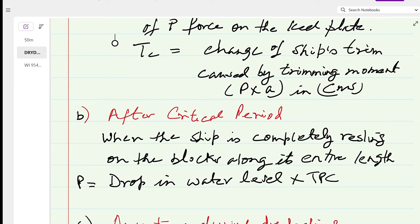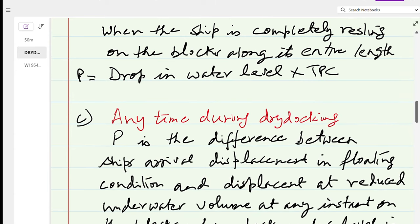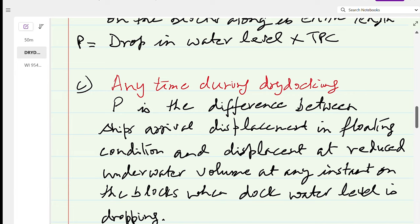At any time during dry docking, P can also be found by treating it as equivalent to a weight being discharged from the keel level at the after perpendicular. The buoyancy is no longer supporting the full weight of the ship; the weight supported by buoyancy is W minus P, where P is the weight transferred to the keel blocks. So P tons is treated as the weight discharged from the keel level.